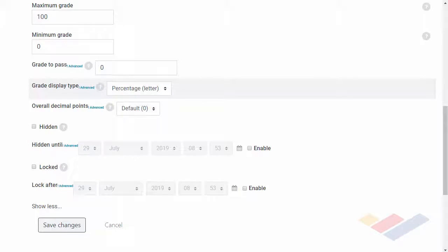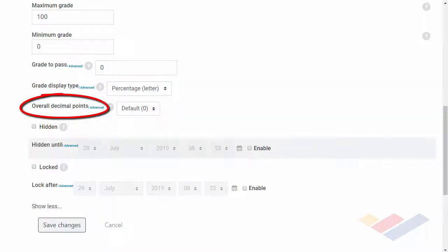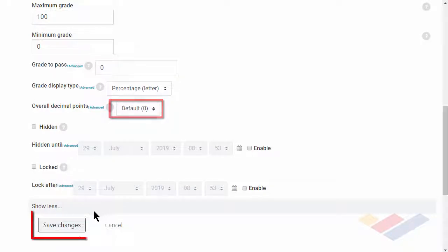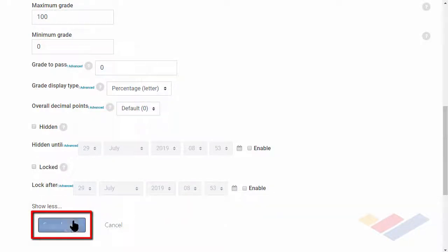For overall decimal points, the default is set to zero. Once again, that can be changed if you desire. To keep this, let's go ahead and save changes at the bottom.